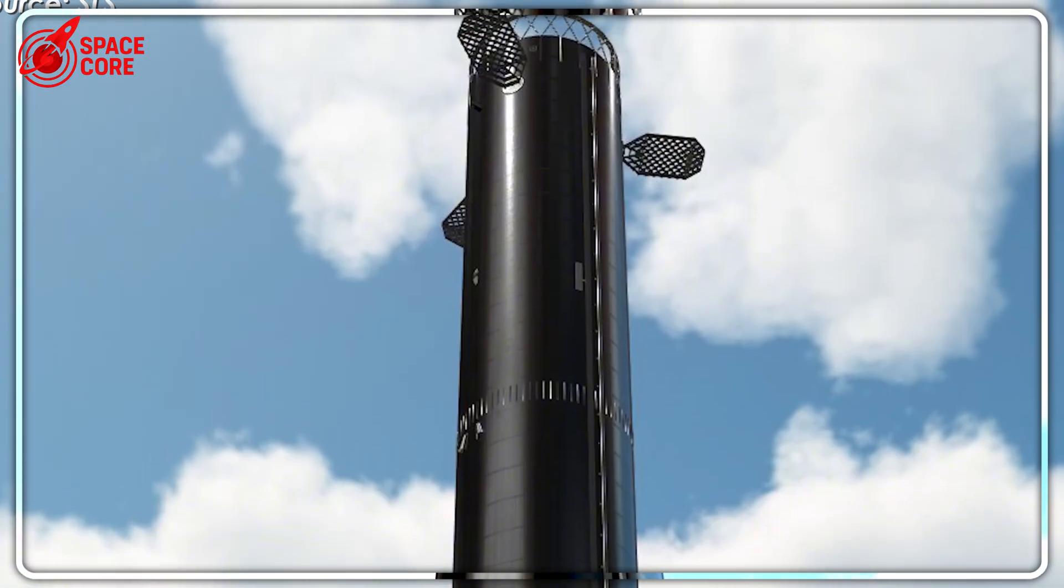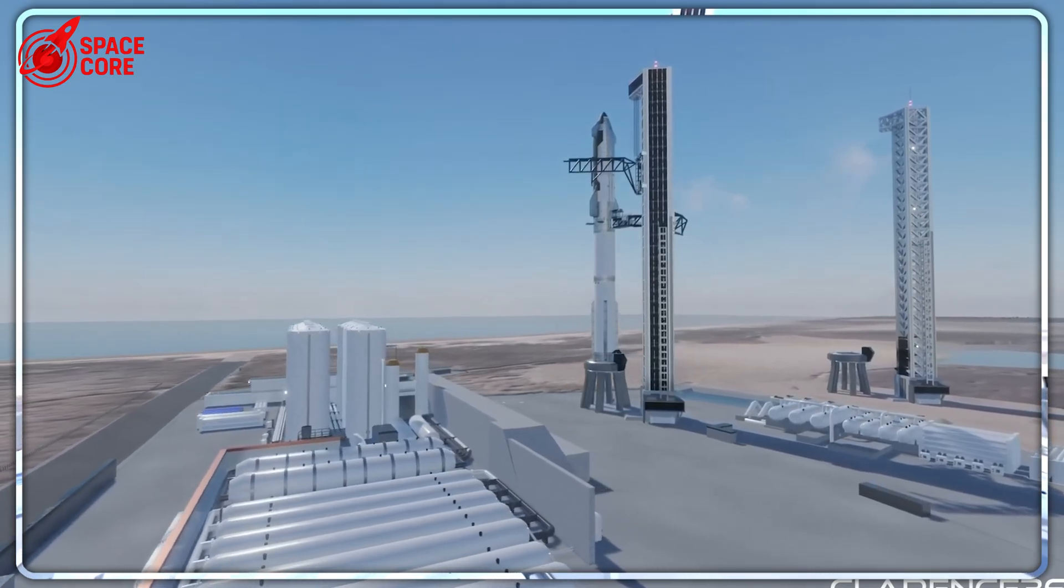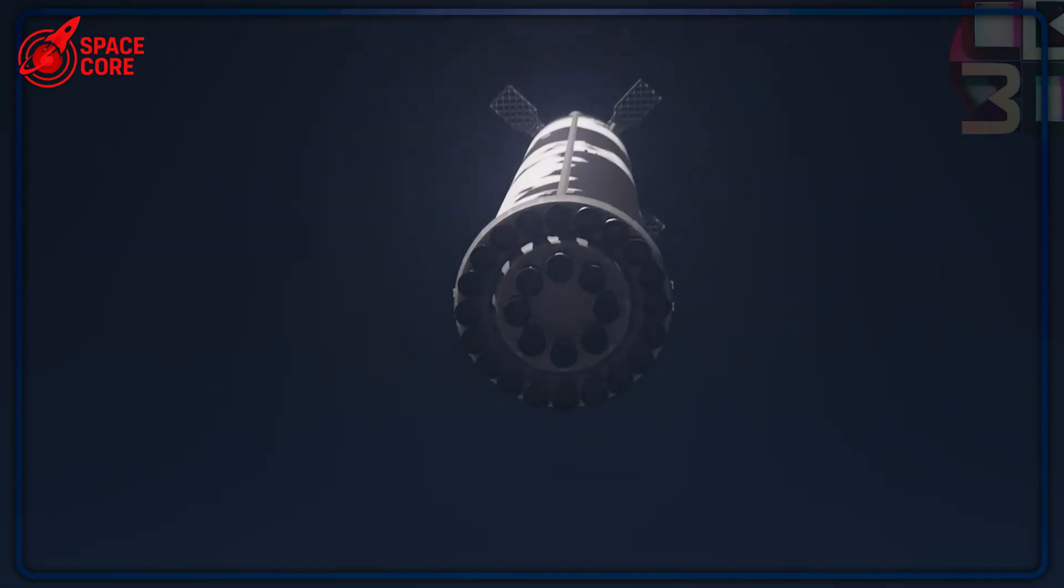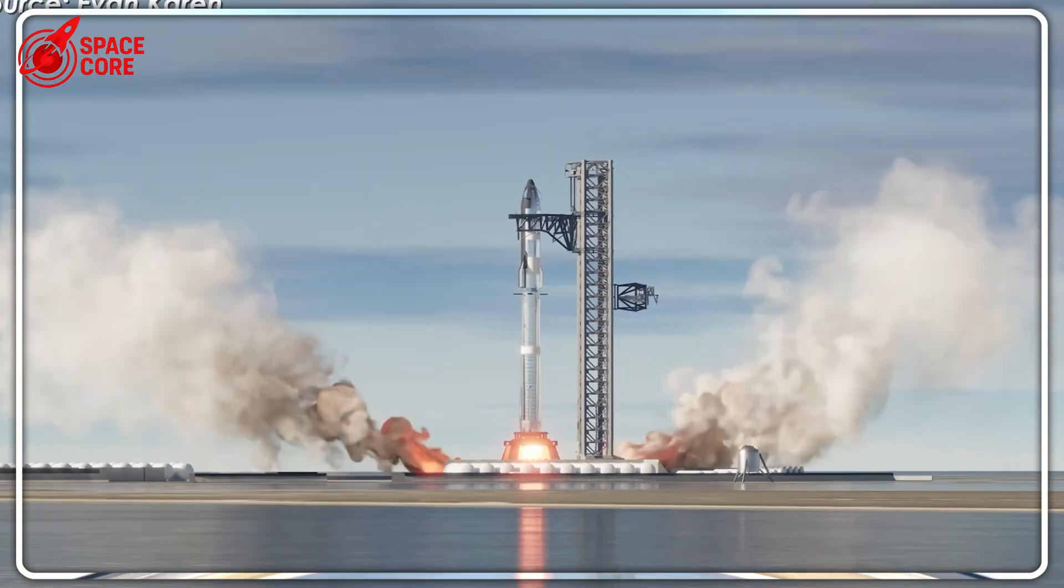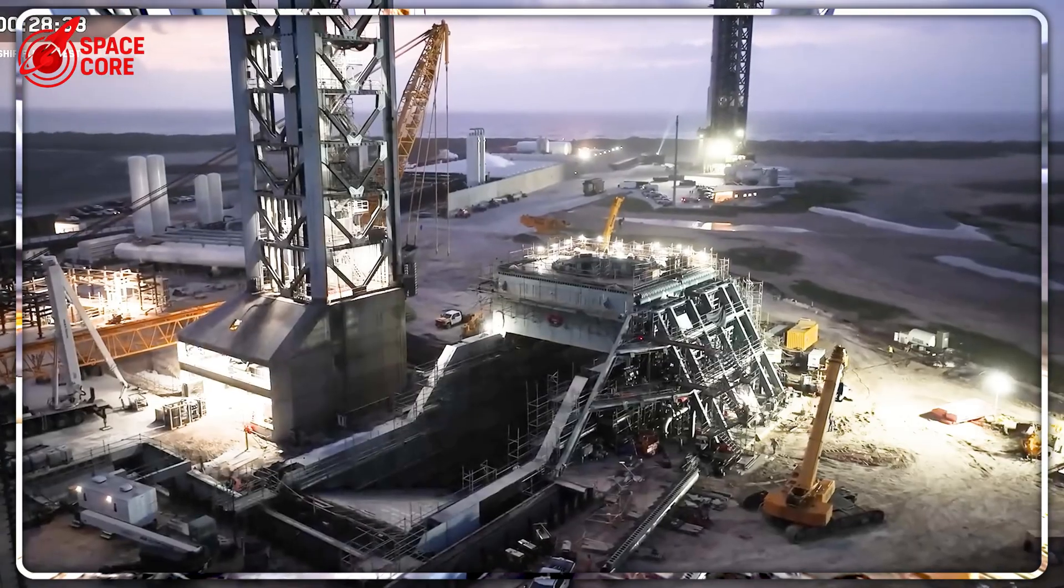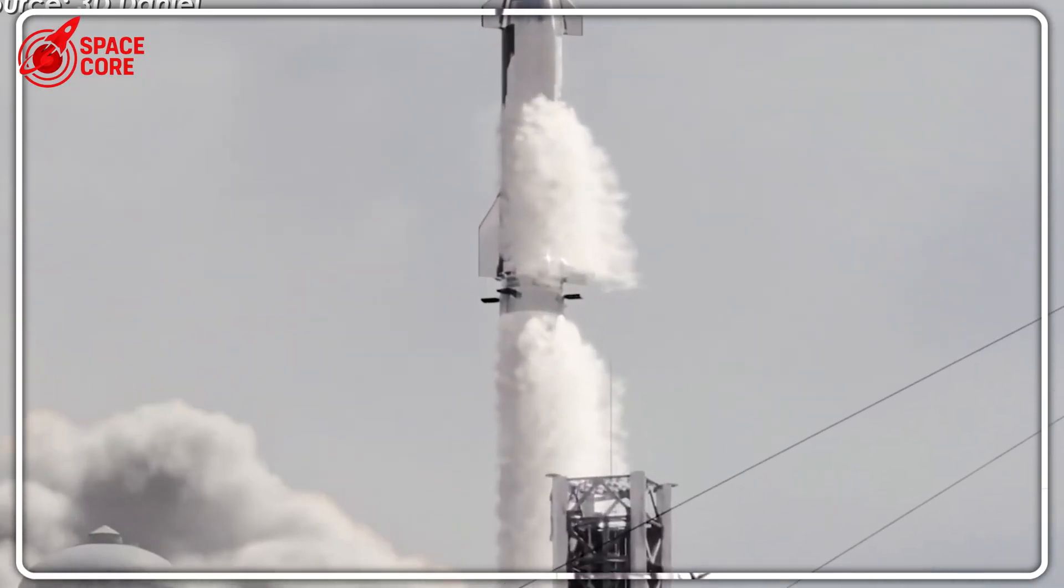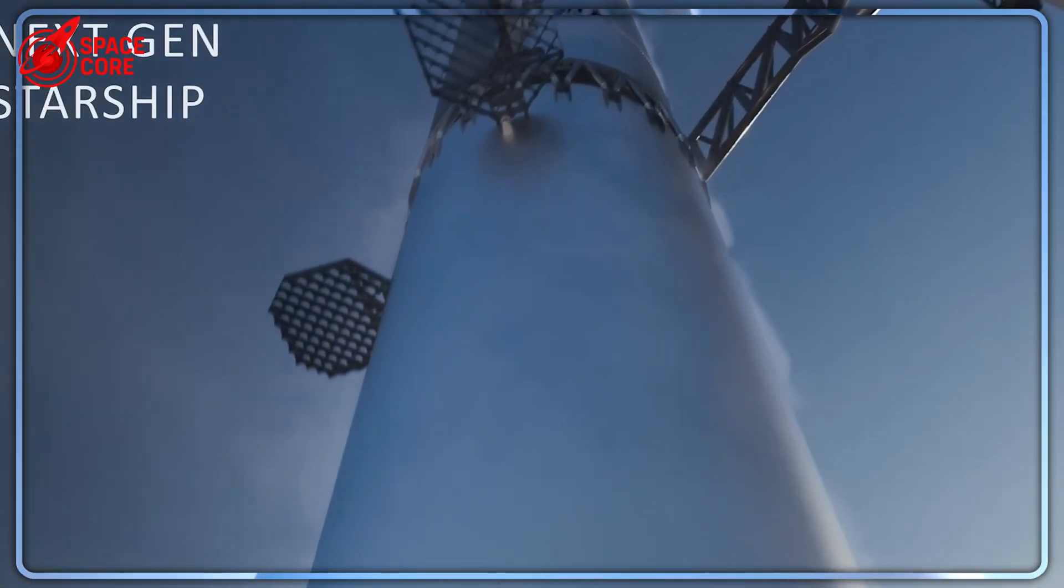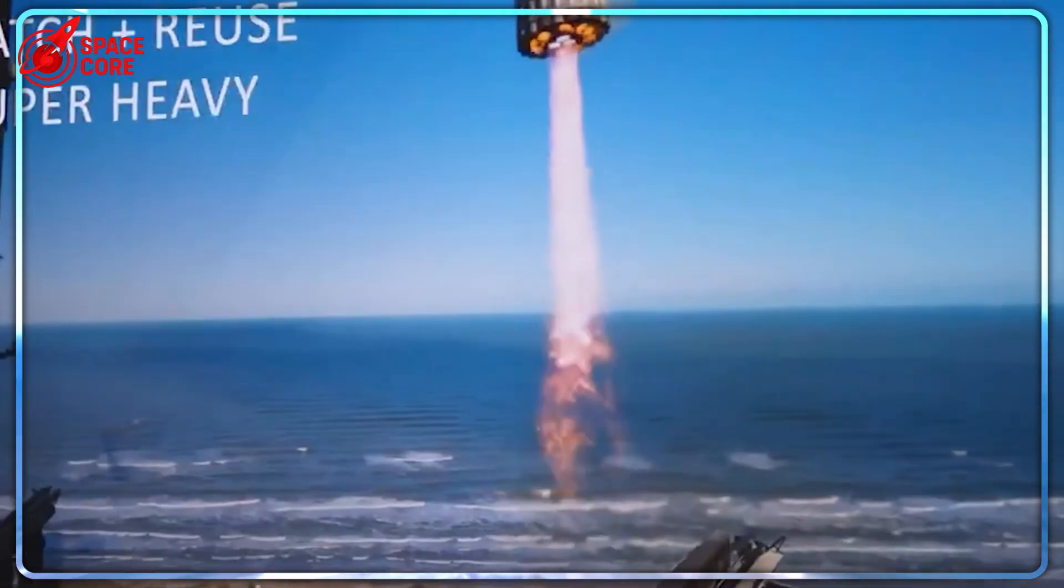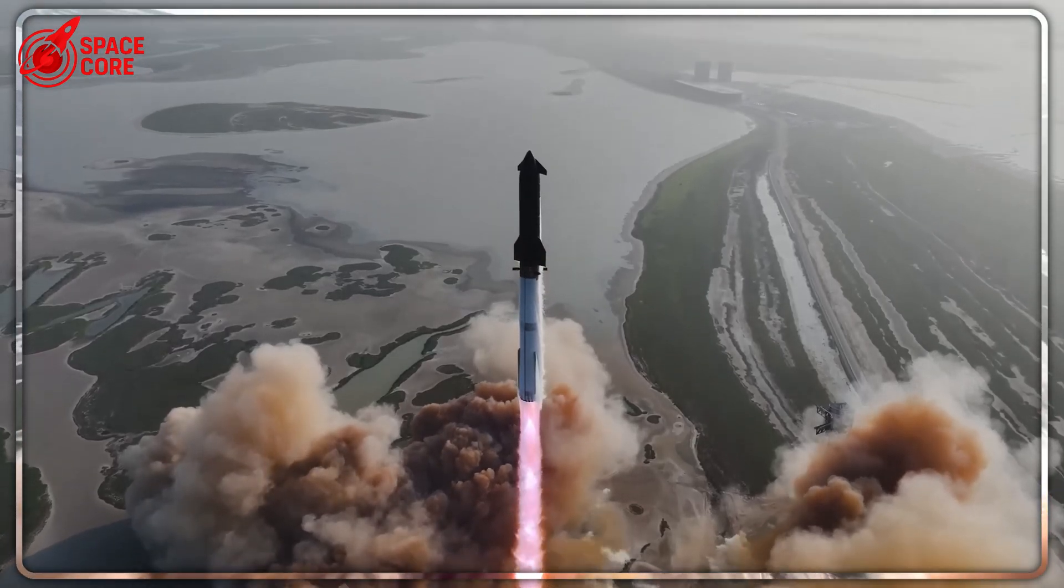Landing a super heavy booster on a drone ship is like trying to land a 20-story building on a floating parking lot during a hurricane. The booster weighs nearly 200 tons and approaches at 100 meters per second. In 2020, SpaceX bought two massive oil rigs, Phobos and Deimos, named after Mars' moons, planning to convert them into floating starship platforms. The project was scrapped in 2022. But now with Block 4's revolutionary upgrades, maybe the technology has finally caught up to the vision.